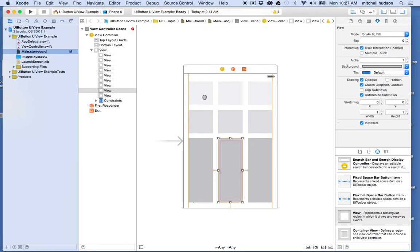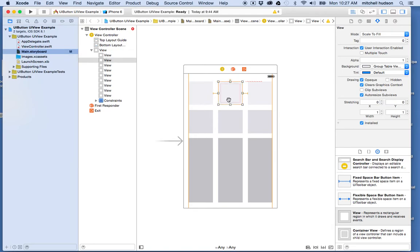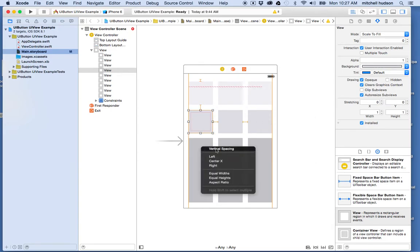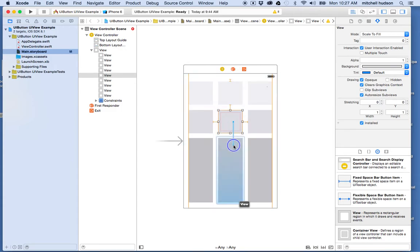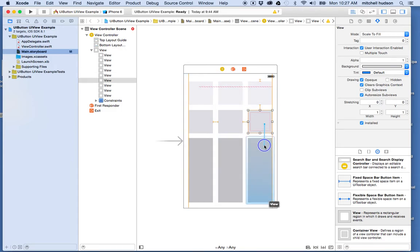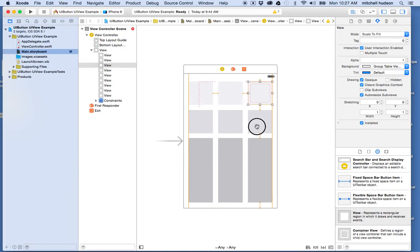Now let's do the vertical spacing. I'll start in the upper left again, drag down, set the vertical spacing — you can see the bar appears. Now let's do the middle one vertical spacing, and then the right side, and then the center to the bottom. Now everybody has a vertical spacing. You can see this center box is spaced on all four sides.